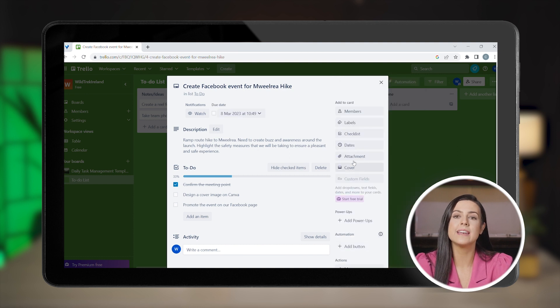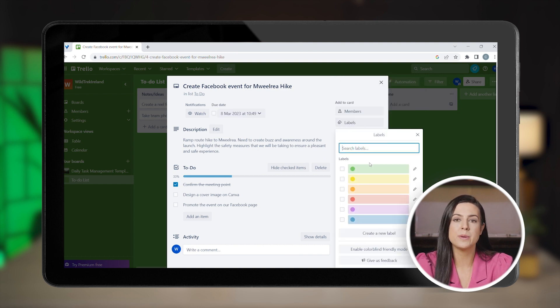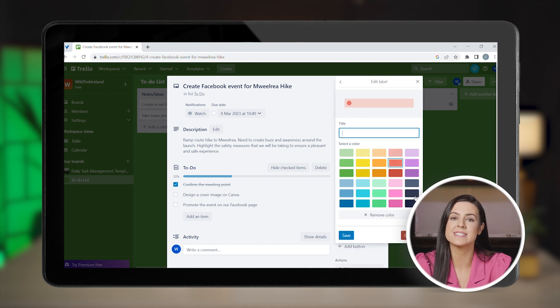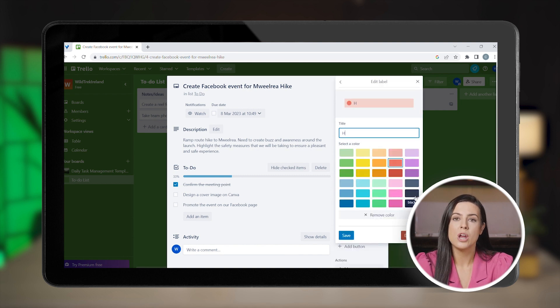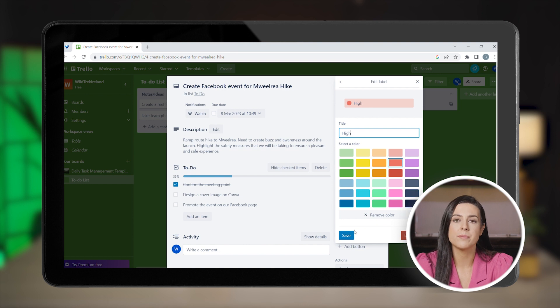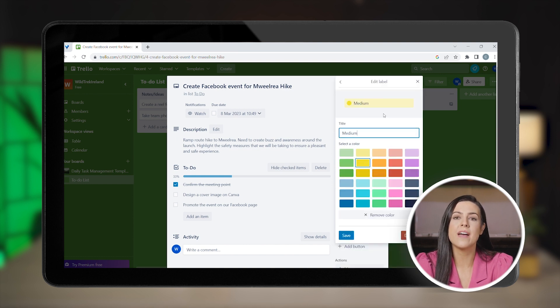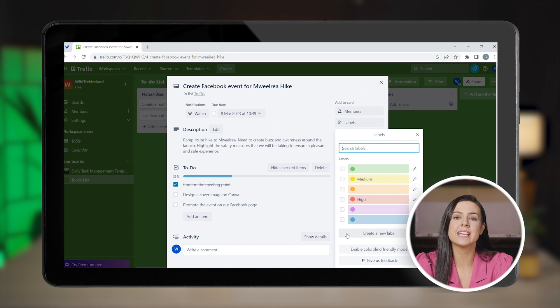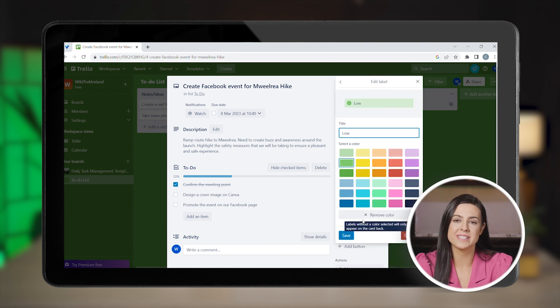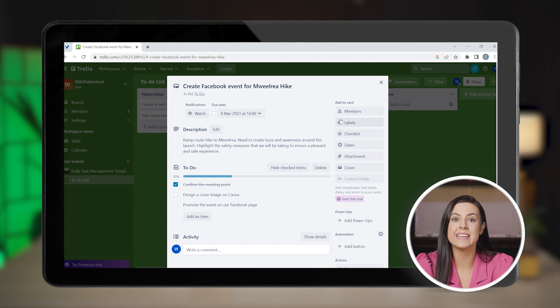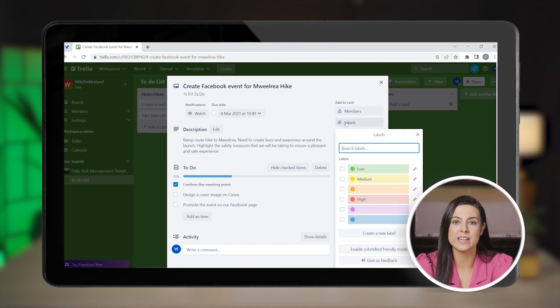Now click on labels. Labels can help you to prioritize so you can see at a glance what needs to be addressed first. Rename the red label to high, the yellow one to medium, and the green one to low to indicate their priorities. Now let's say the task is urgent and needs to be handled right away.